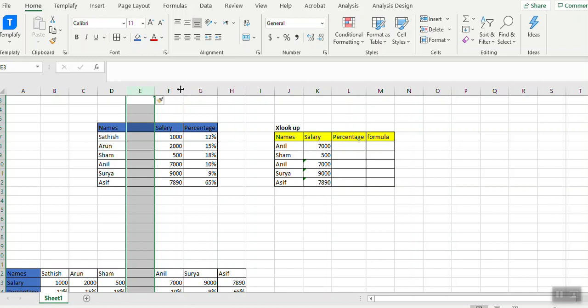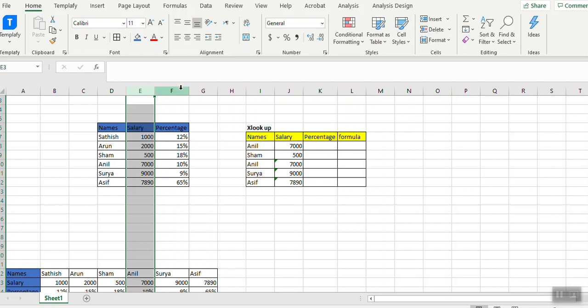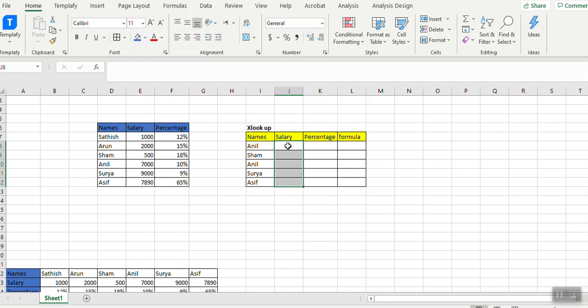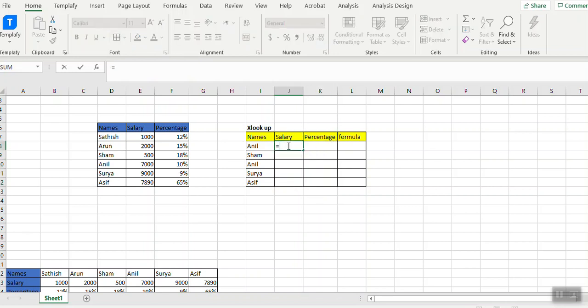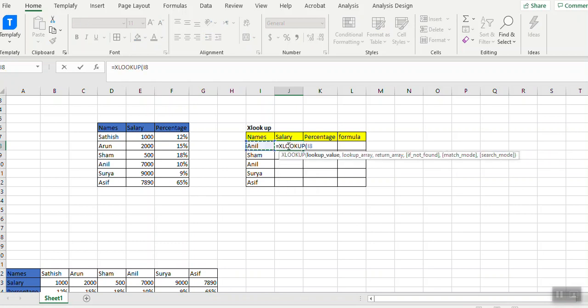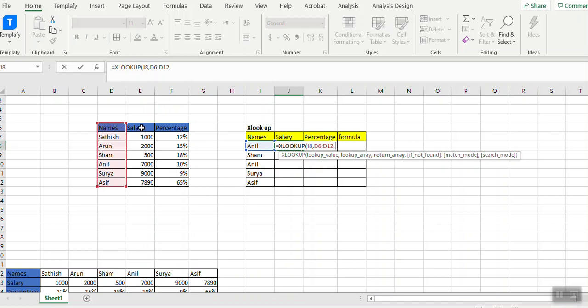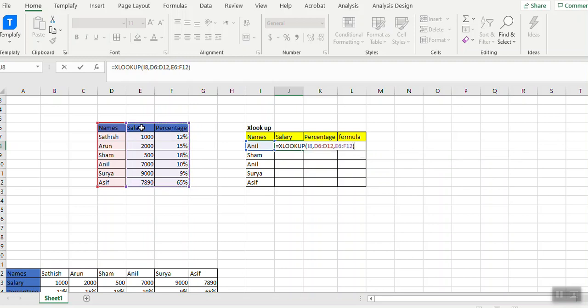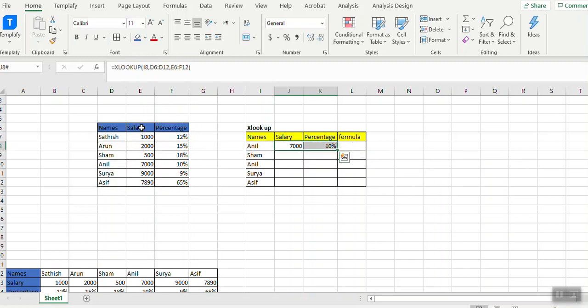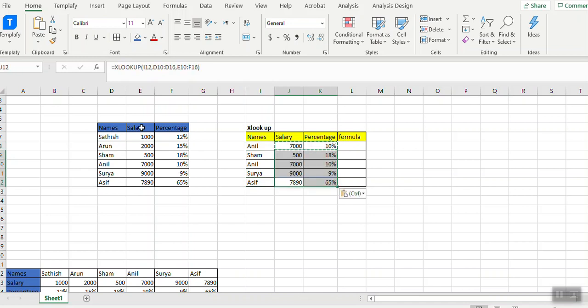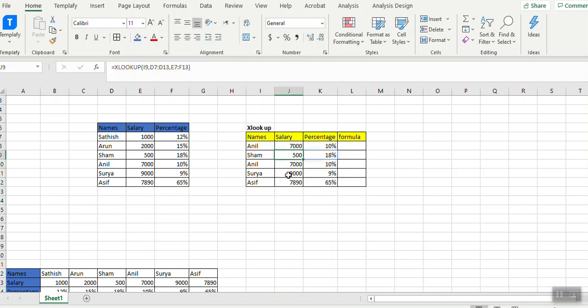If I want multiple criteria, I put XLOOKUP, select Nil, select names for the lookup array, and for the return array I need both columns. So I close the bracket and you can see it's reflecting in both columns. There's no need for us to put an XLOOKUP formula for every information. We just have to select a range, whatever range we need, and automatically the information pulls.